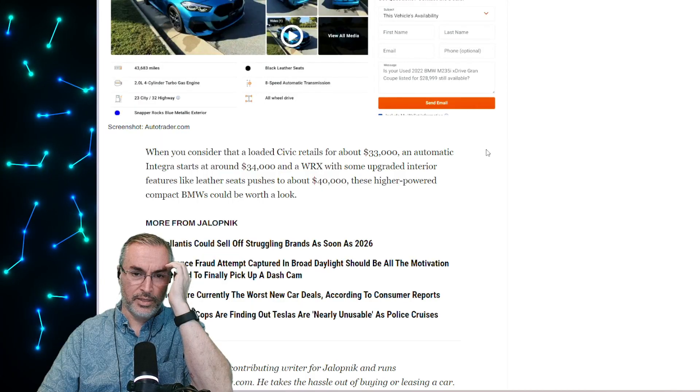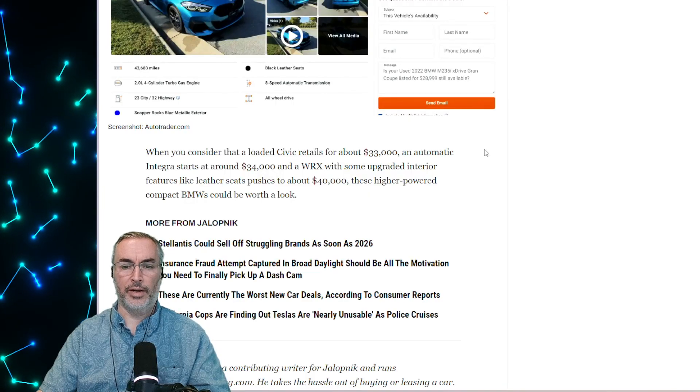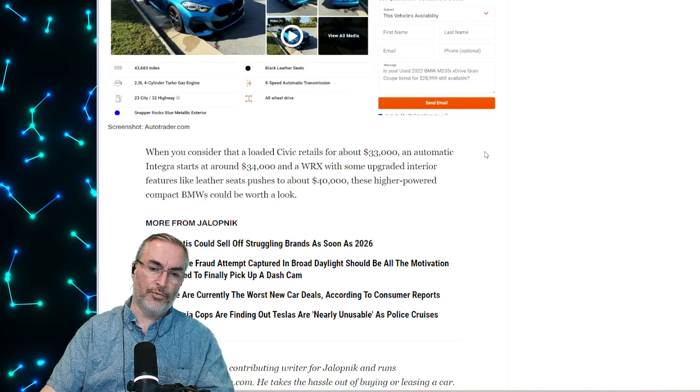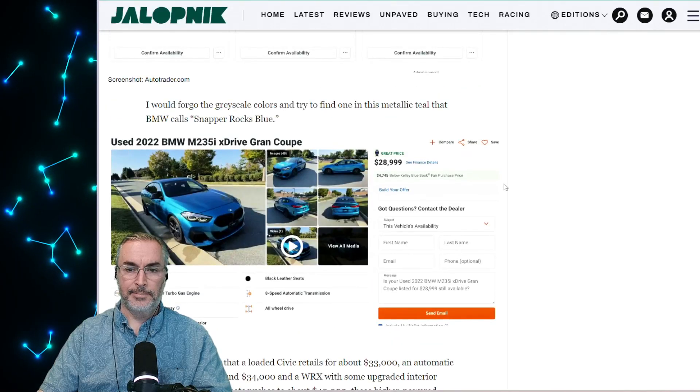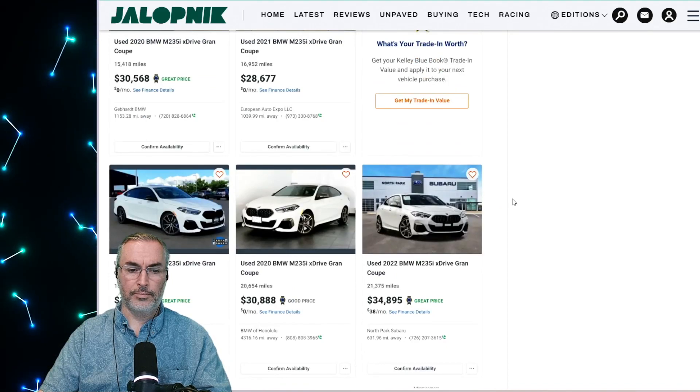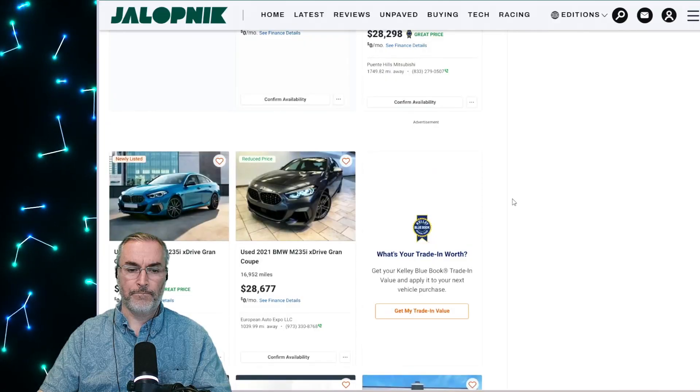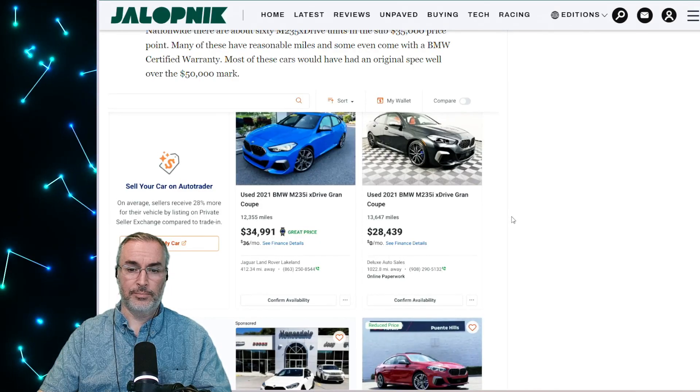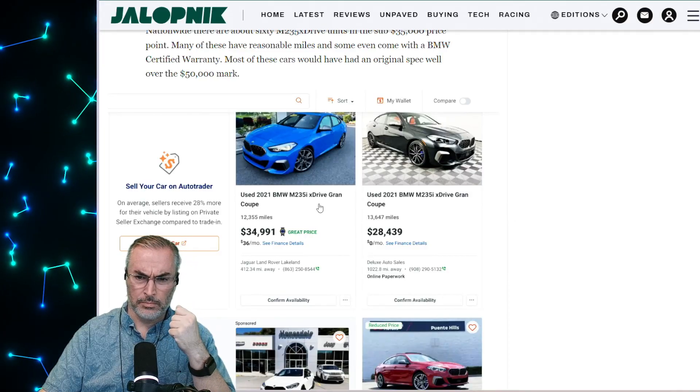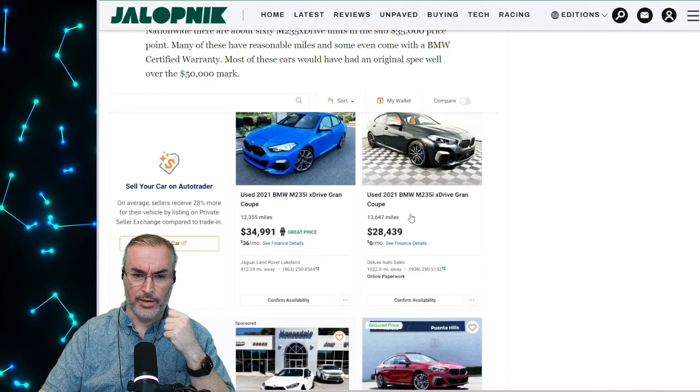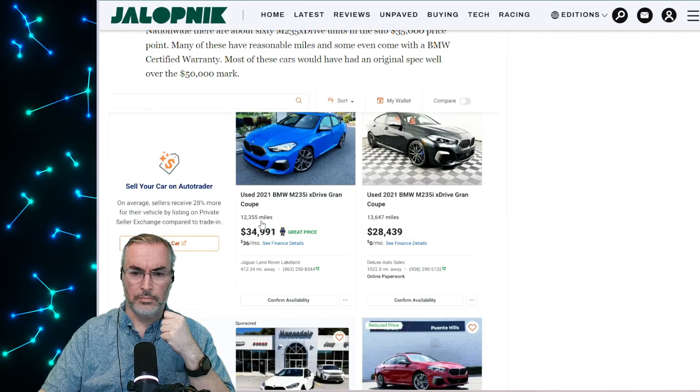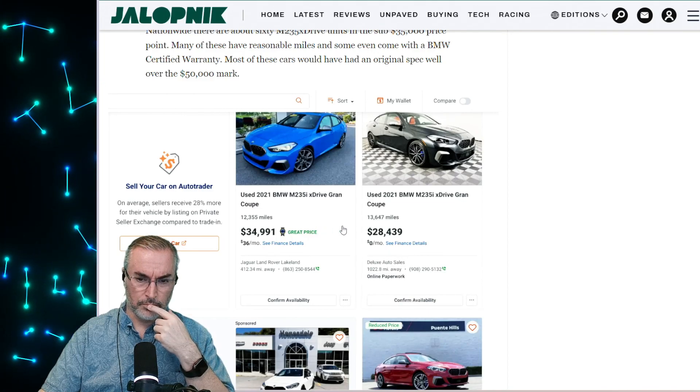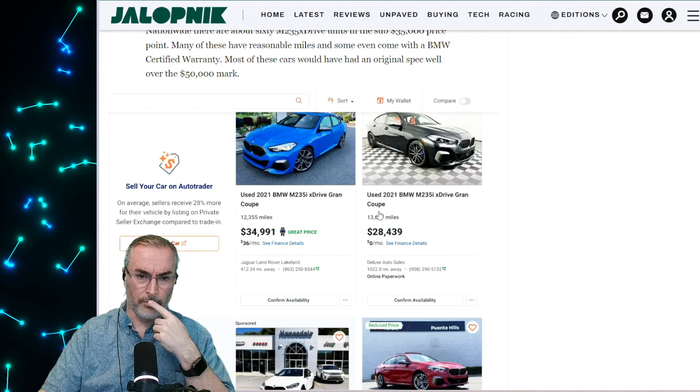So nationwide, there are about 60 M235 X drive units in the sub $35,000 price. Many of these have reasonable miles and even some have a BMW certified warranty. Most of these cars have had the original spec well over the $50,000 mark. The M235 X drive grand coupe is a mouthful of a name, but offers a two liter turbocharged four that pumps out 302 horsepower with traction via BMW's X drive all wheel drive system. What's the difference between these two that there's a $6,000 difference? Probably either the location, a thousand miles less, maybe the location, maybe one's at a higher price market or something. That's wild. One's through a Land Rover dealer. That probably explains the price.